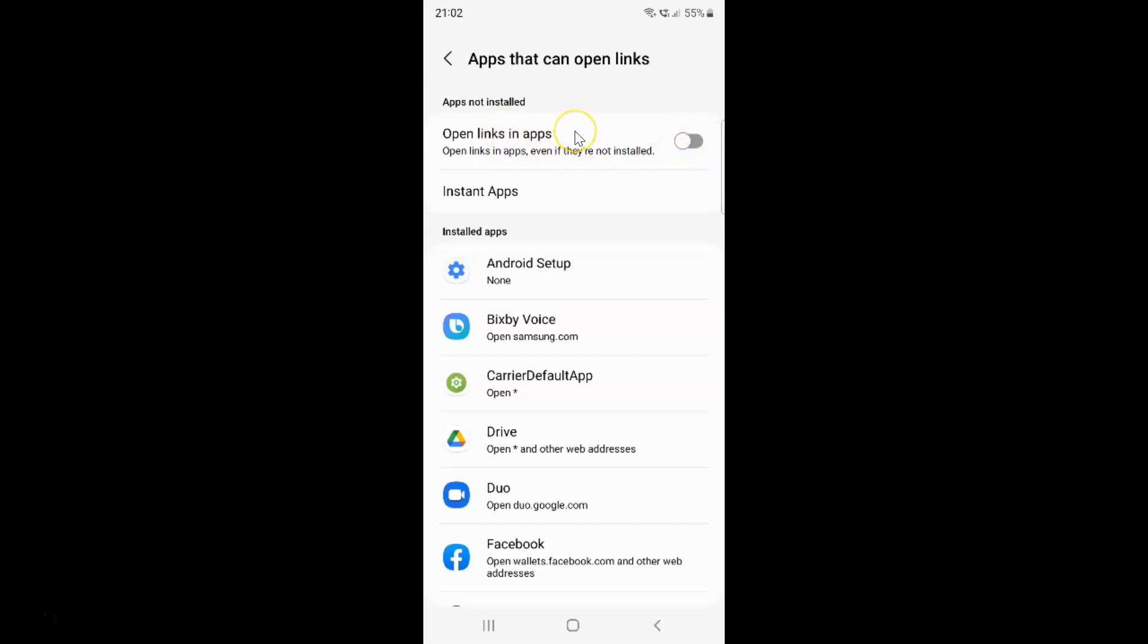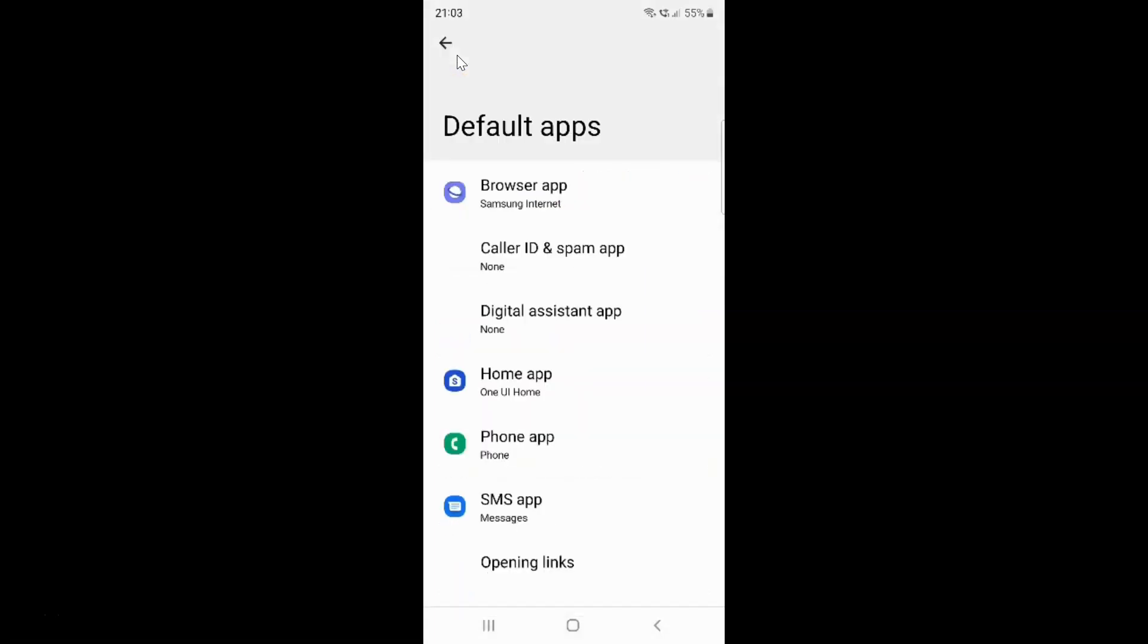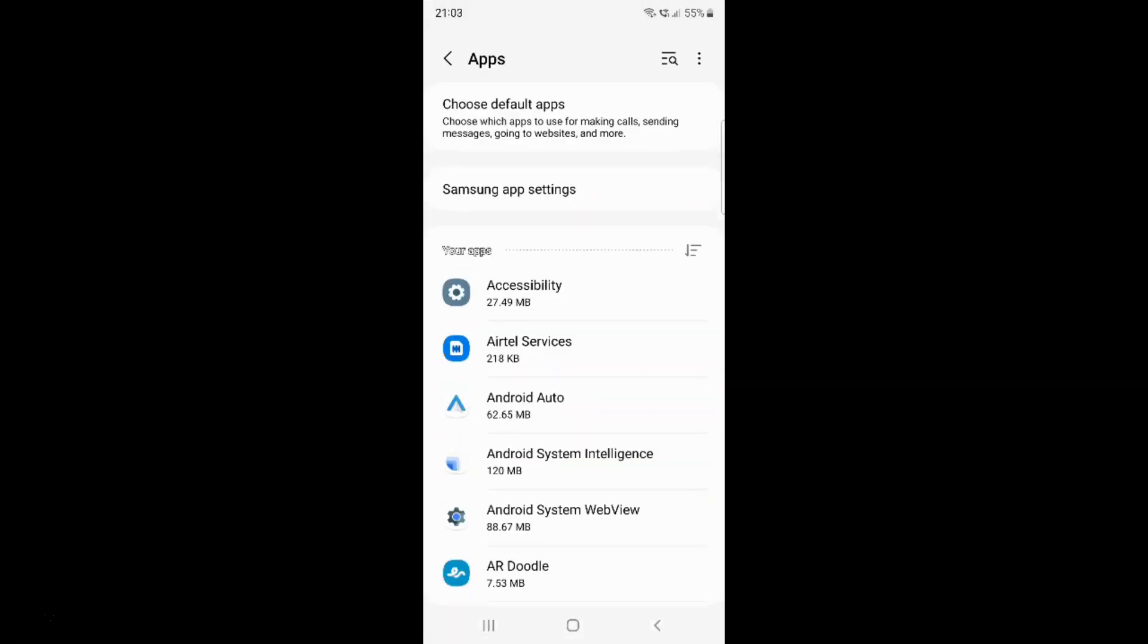So just select the option that you want. I want to enable open links in apps. So let me enable this toggle button. You can see it's now enabled. And after you're done just go back. Go back again. And close the settings app.